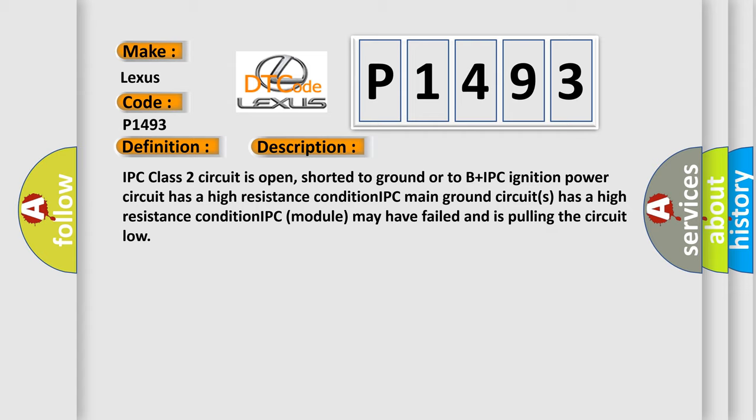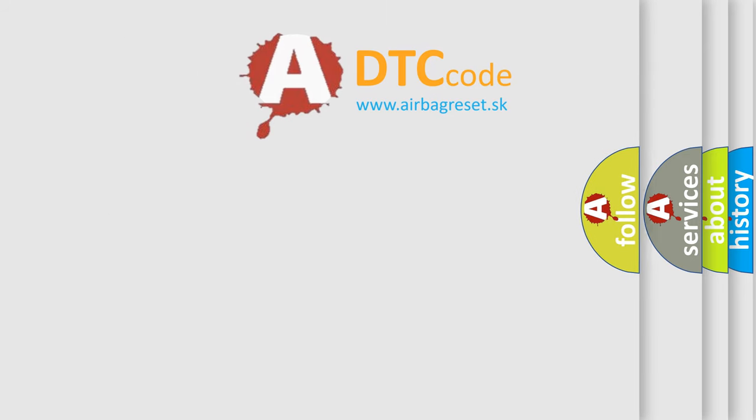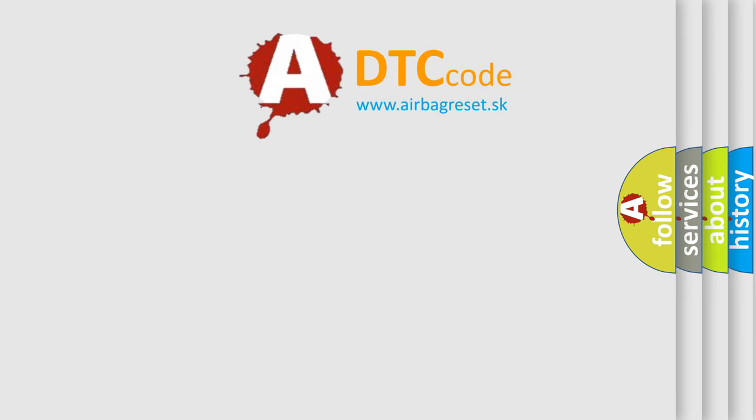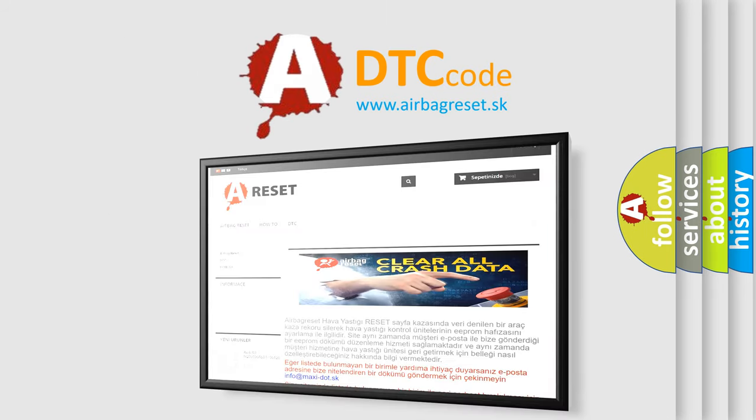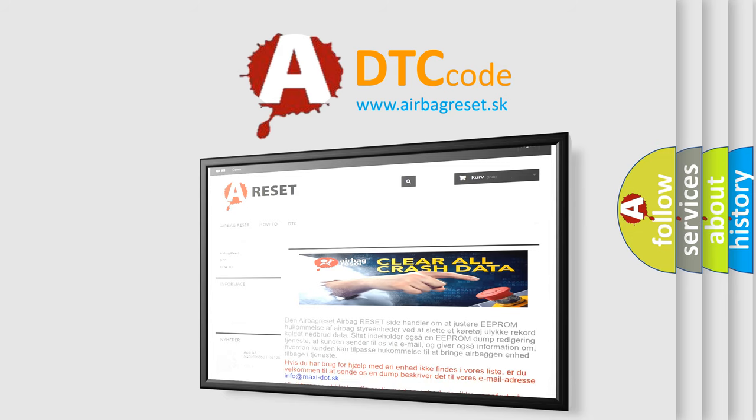The Airbag Reset website aims to provide information in 52 languages. Thank you for your attention and stay tuned for the next video.